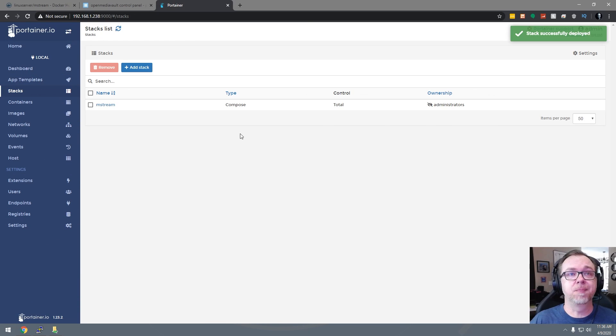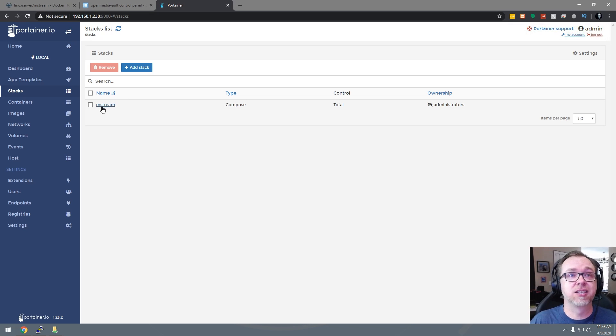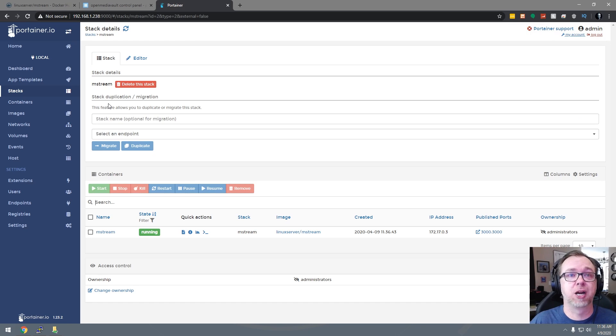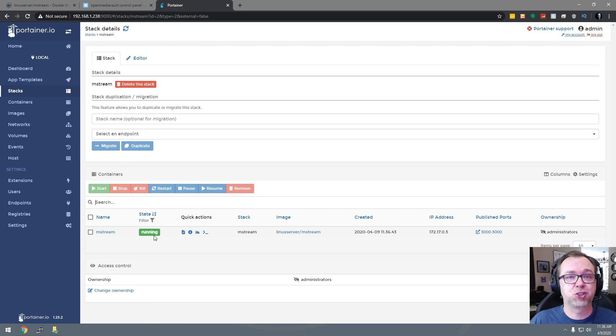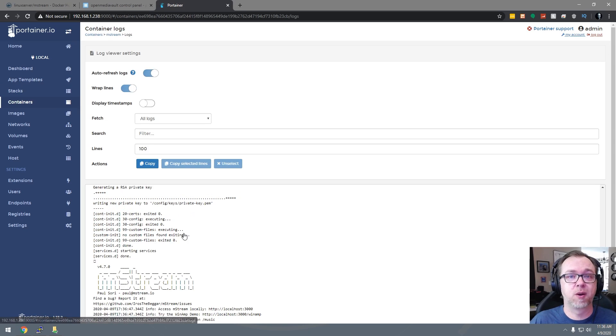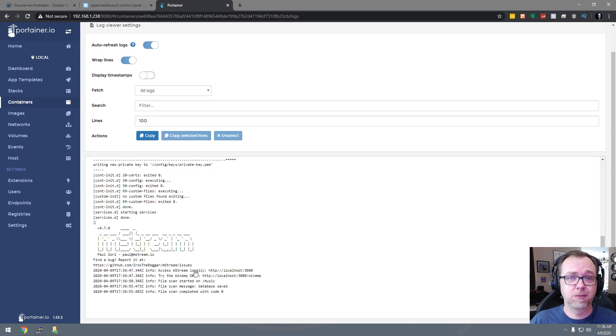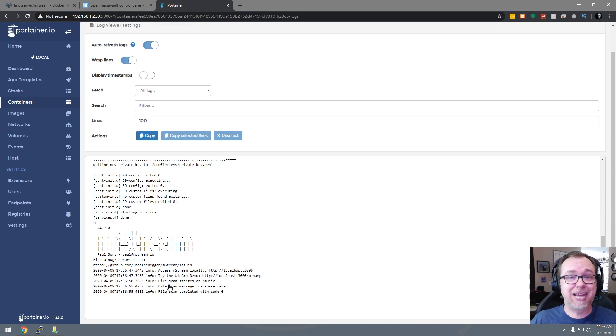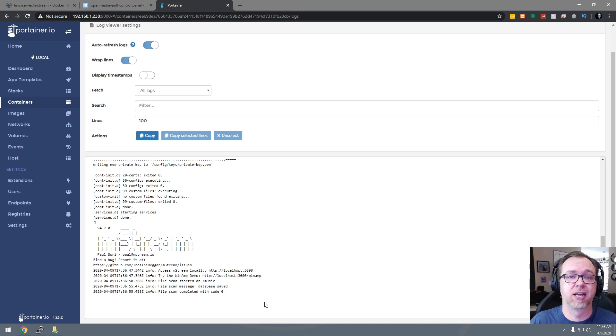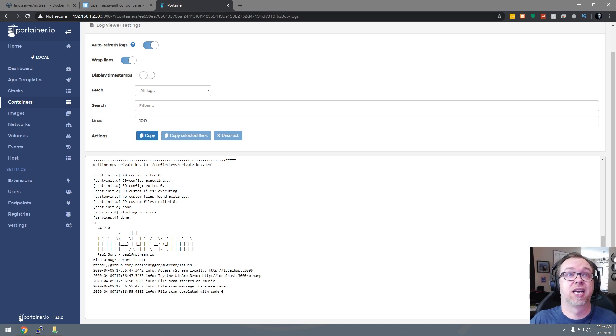Okay, so now we can see that this is loaded. So we'll go ahead and click on mStream here. Here we can see that mStream is running. So we'll go ahead and click on that. Taking a look at the logs here. Here we can see that it's scanning the different folders and databases and everything. So we'll go ahead and give this just a second here.